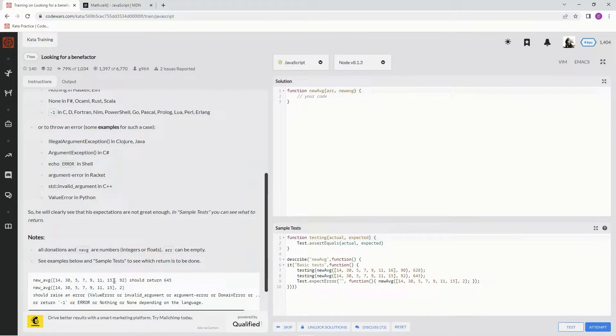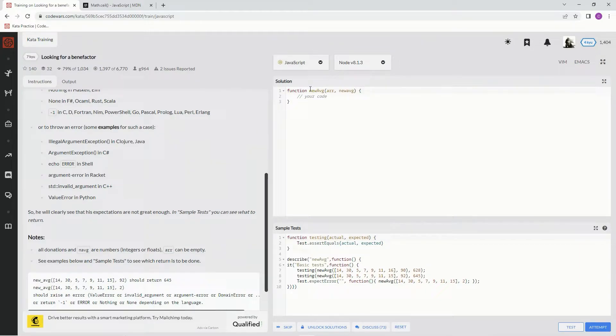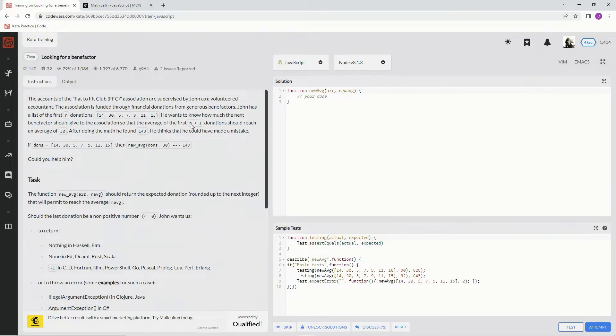Because we're going to have one more element here, which is the number that's missing, and then we subtract all these numbers from that number and that will give us the answer. Hopefully that makes sense to you.